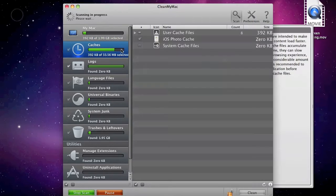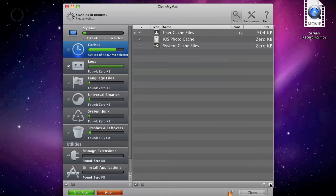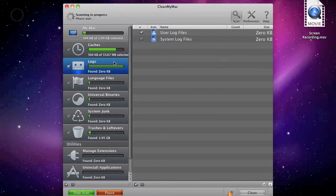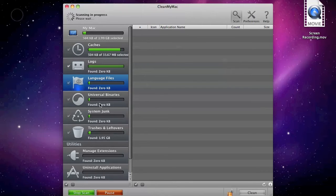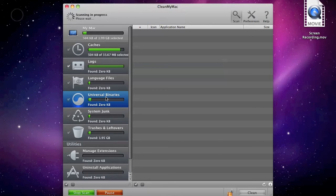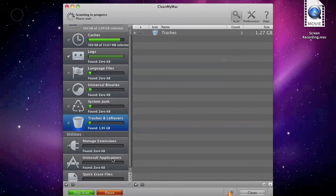You get caches with user cache files and stuff like that. You get logs. You get language files with languages that you don't want on your Mac. The universal binaries for apps with PowerPC processors, system junk, and trashes and leftovers.